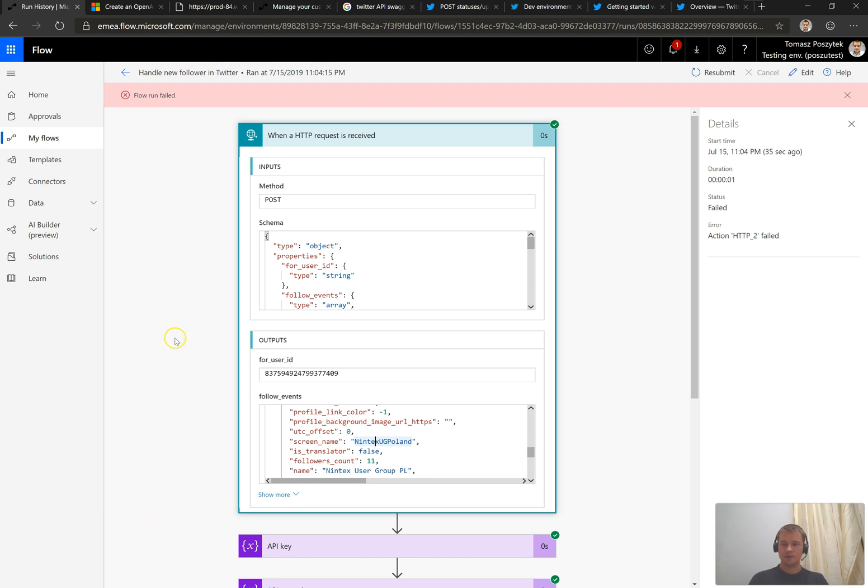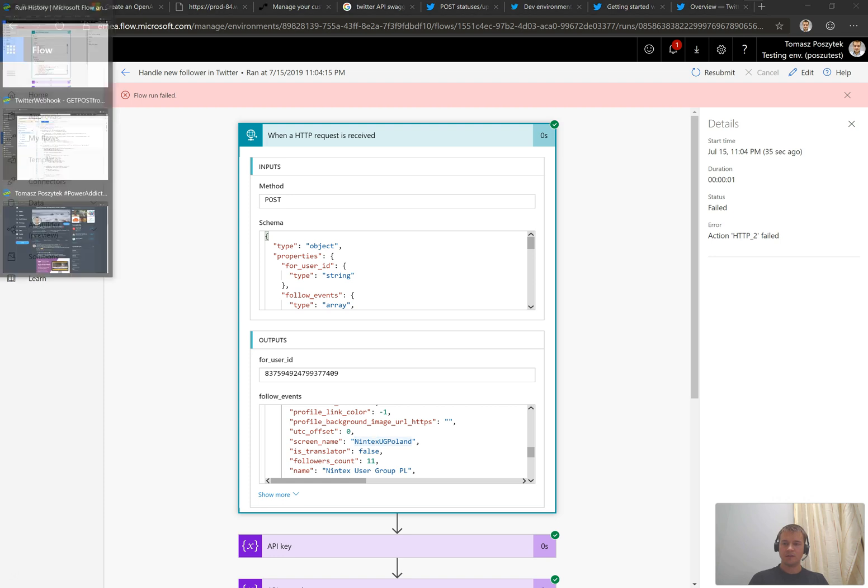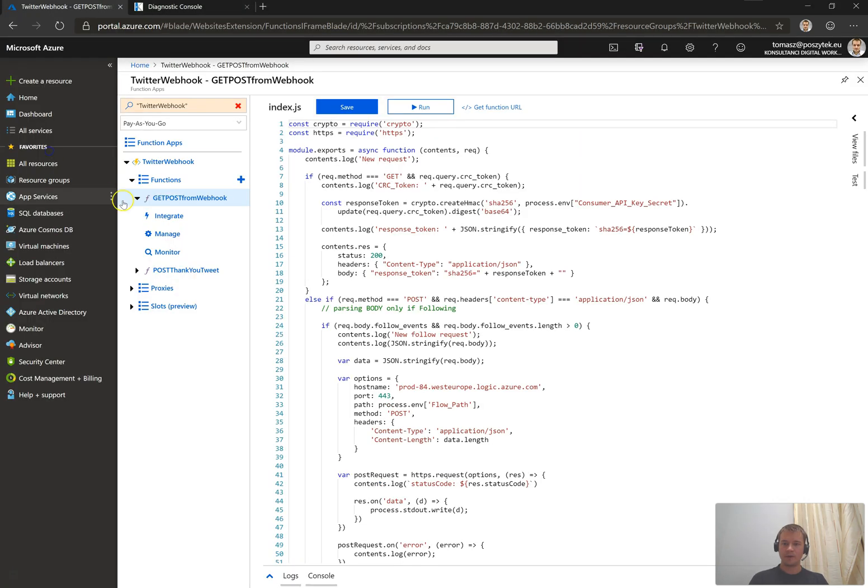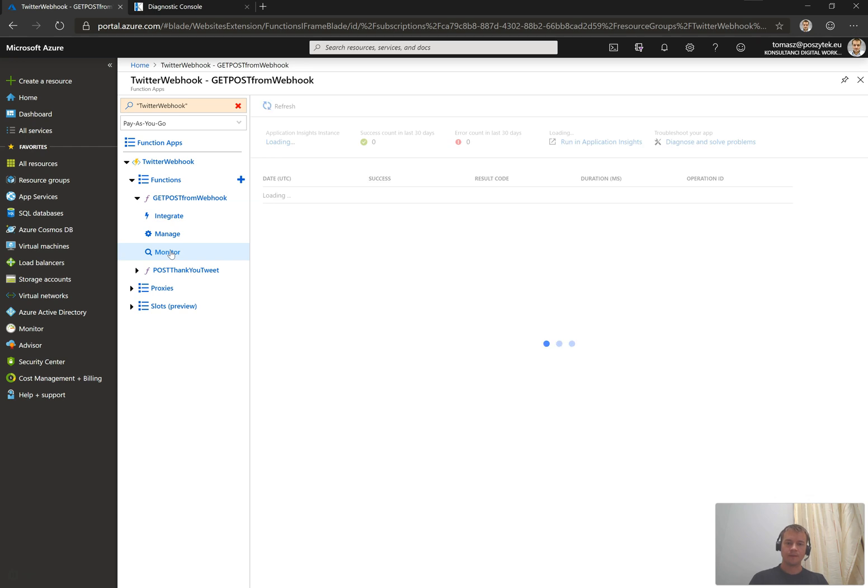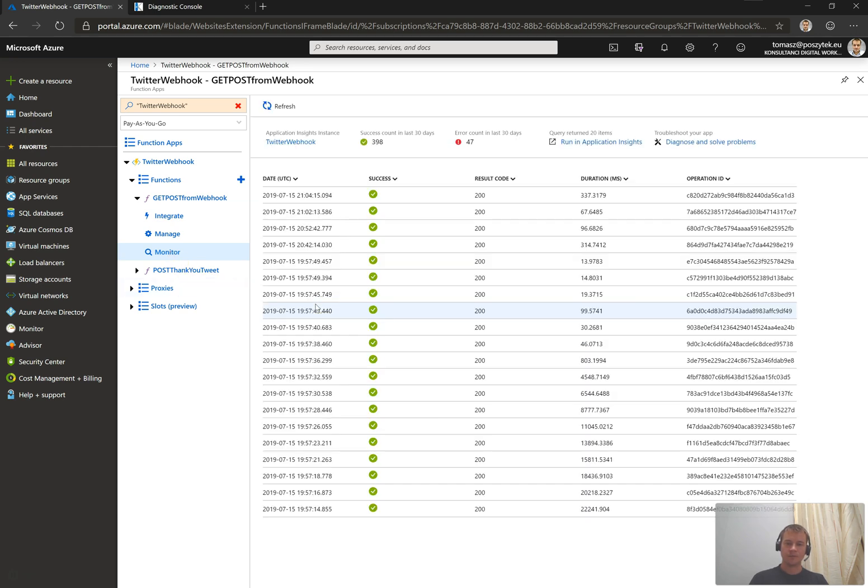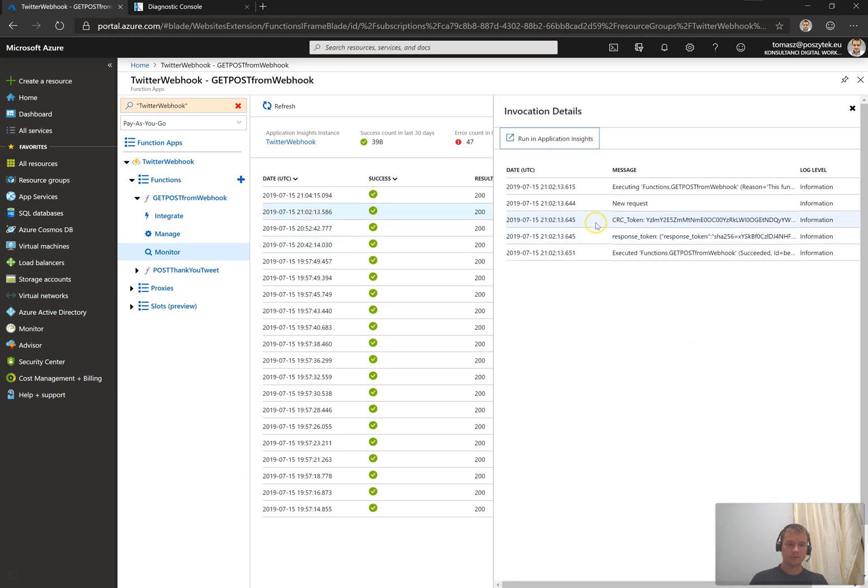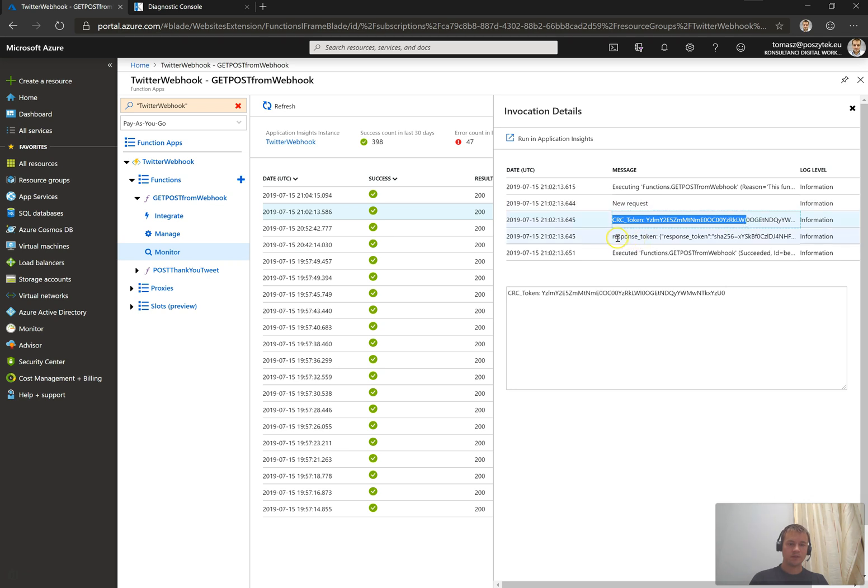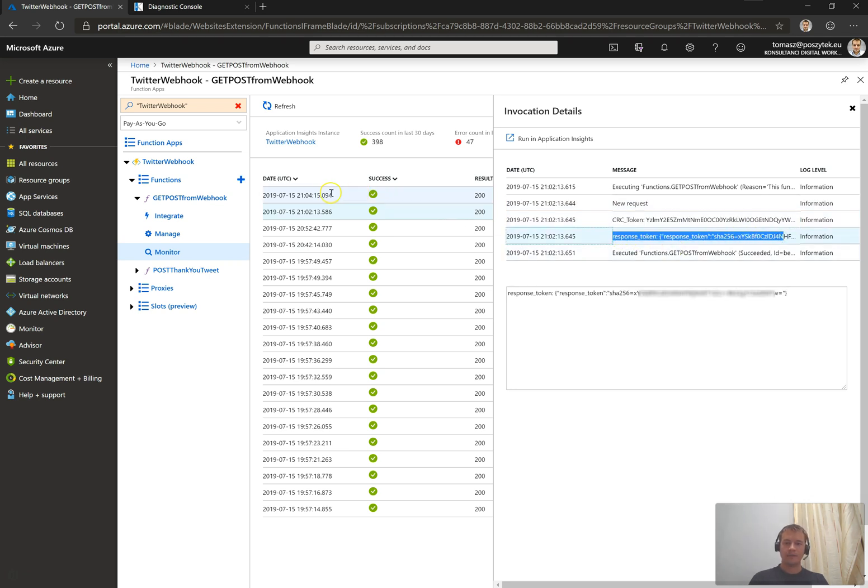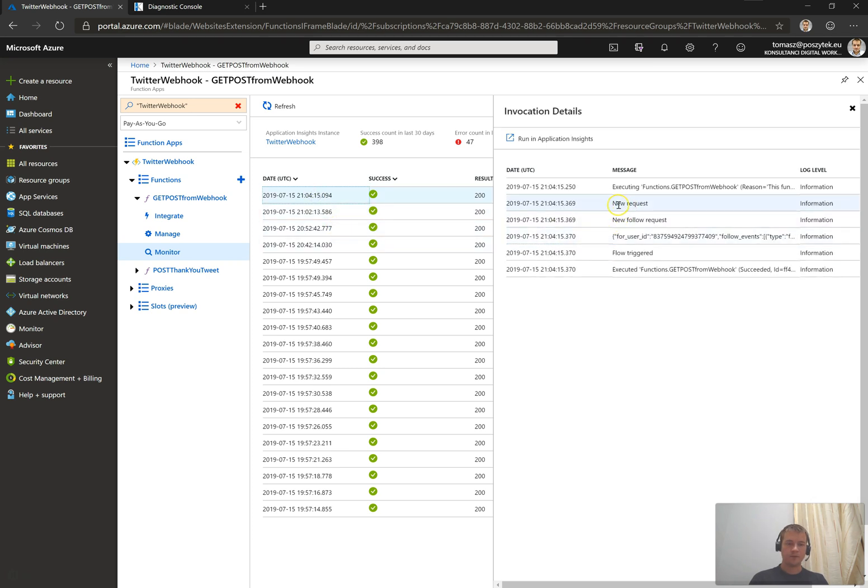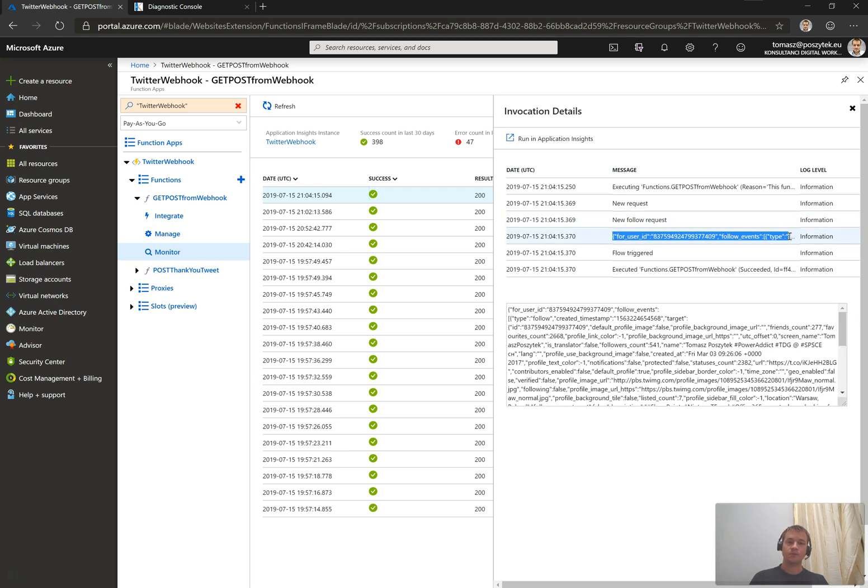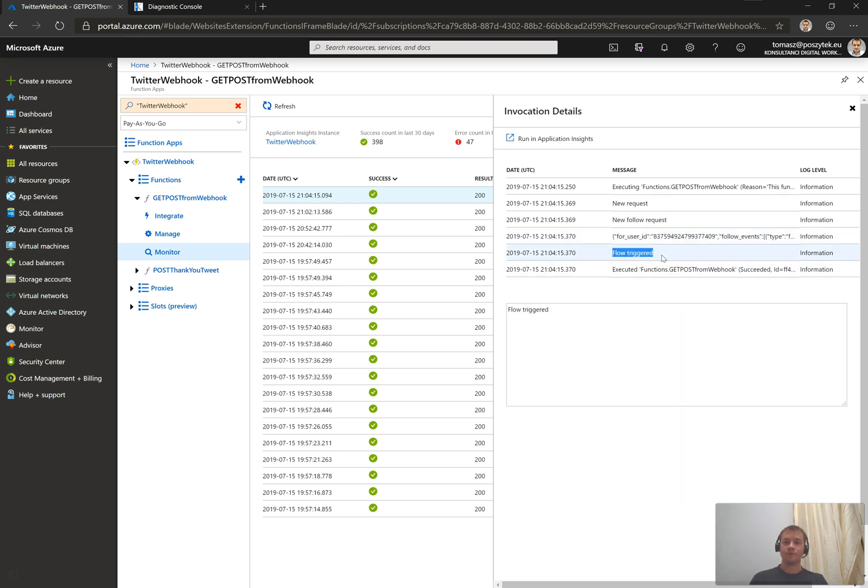Just one last step for the verification. Now, if I go to my Azure function and then to monitor, I should already see two events regarding the registration of the webhook. So that's the one. You see, there's a new request with the CRC token. And there is the response token that was sent. And the second event, just two minutes later, is for the new request. There was a type of the follow request where I received all the information about who is being followed by whom. And therefore, it triggered my Microsoft Flow.